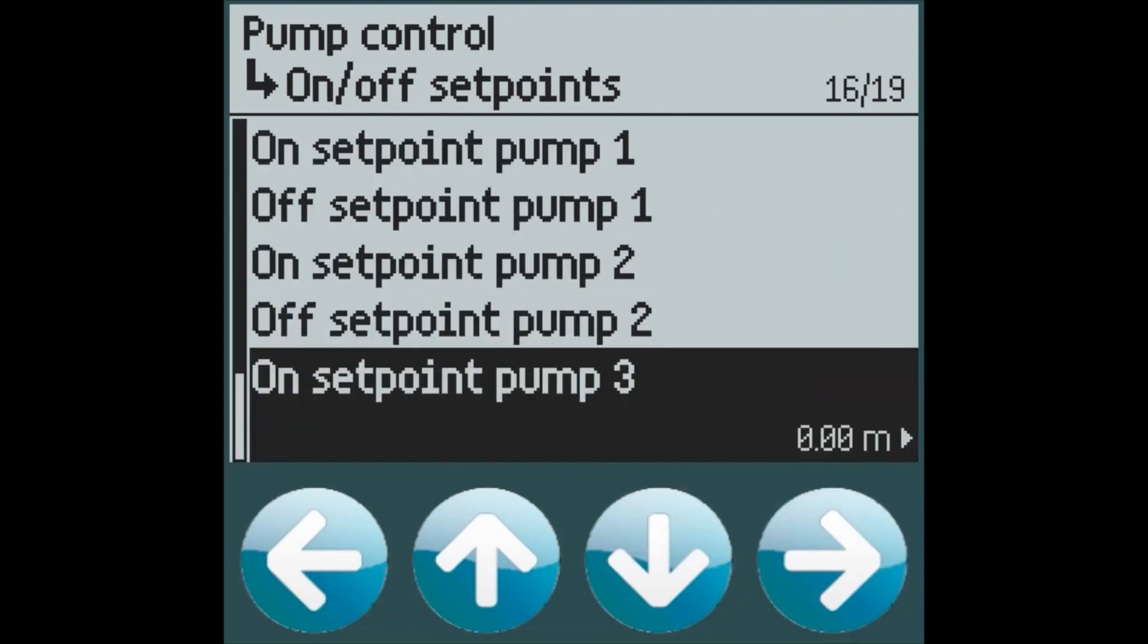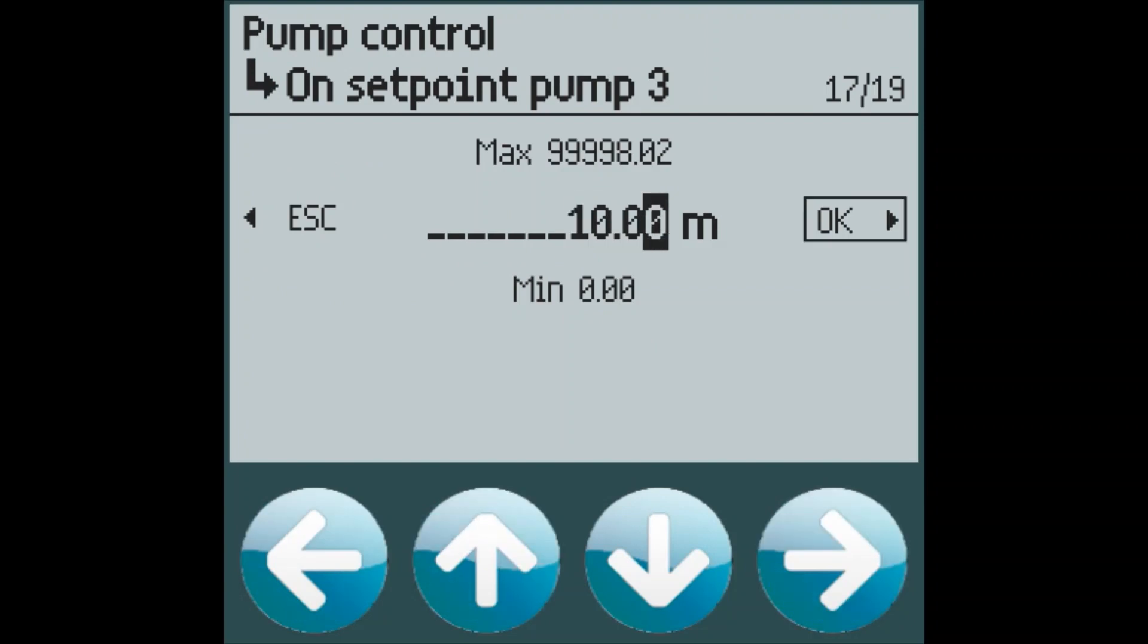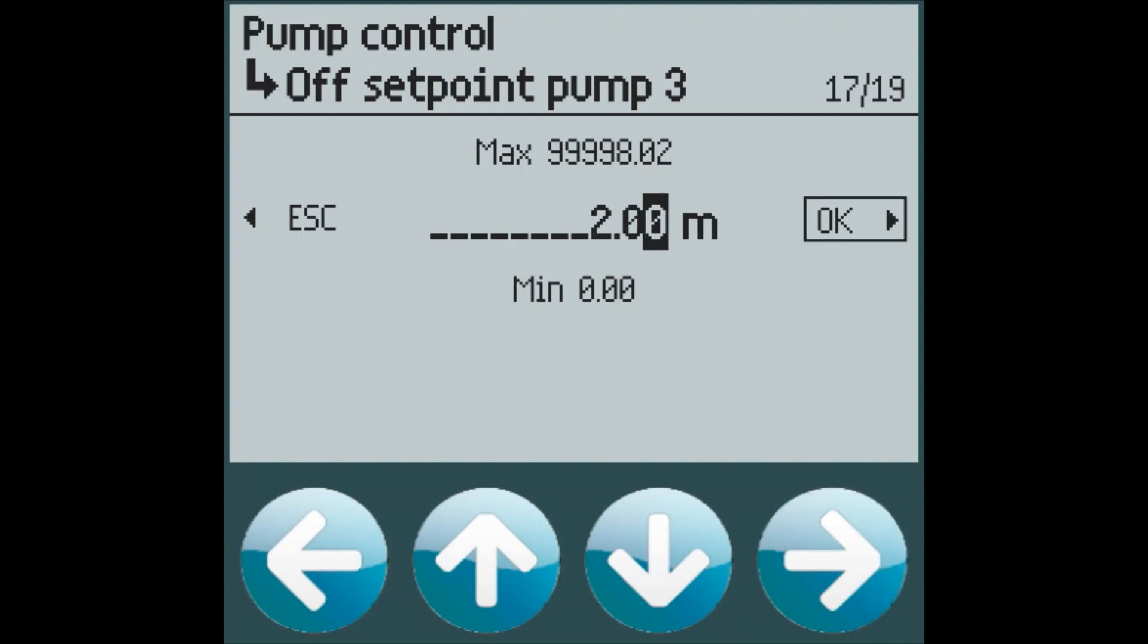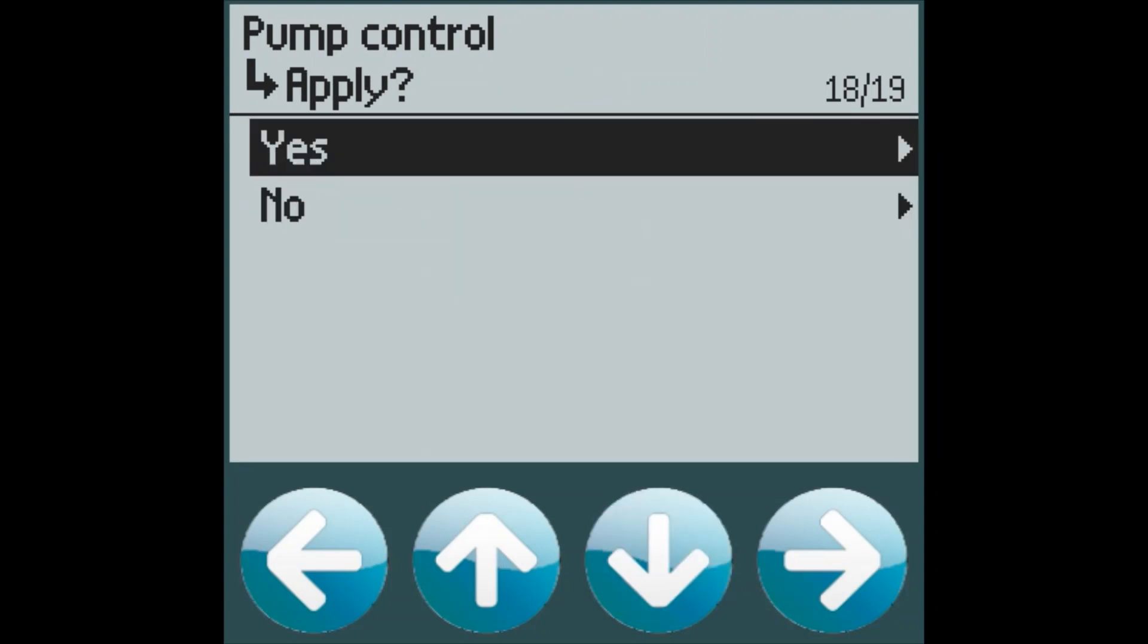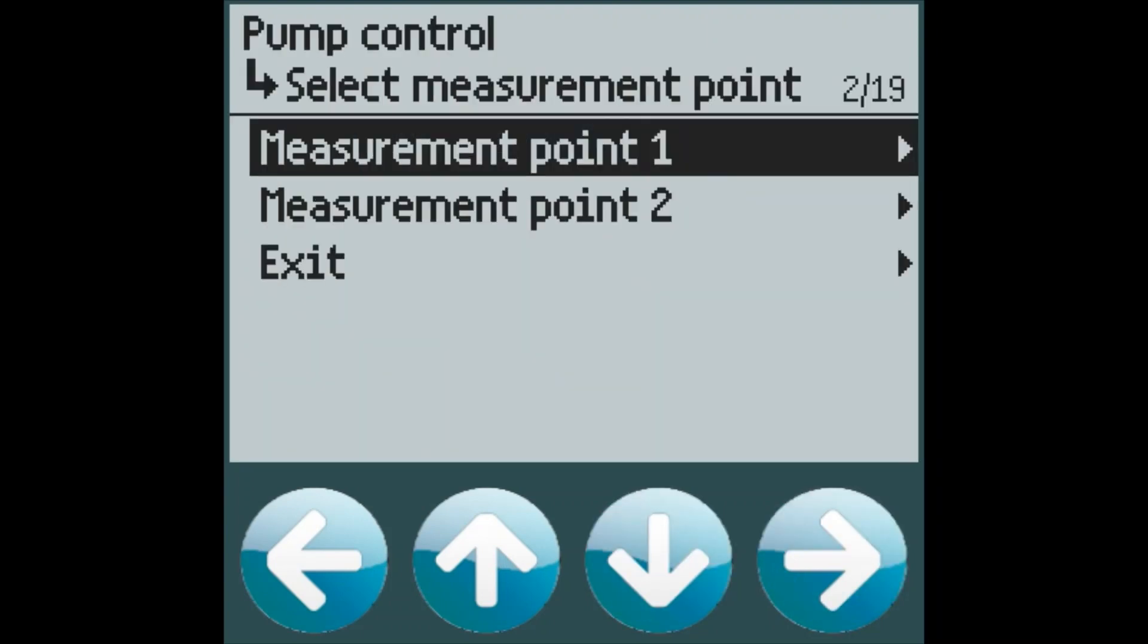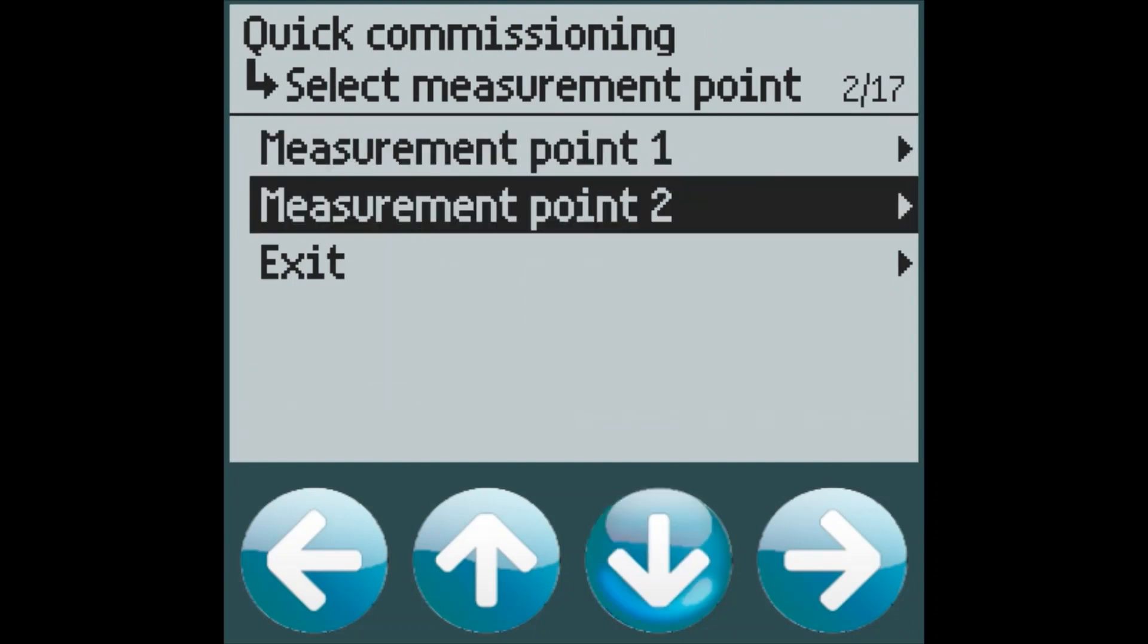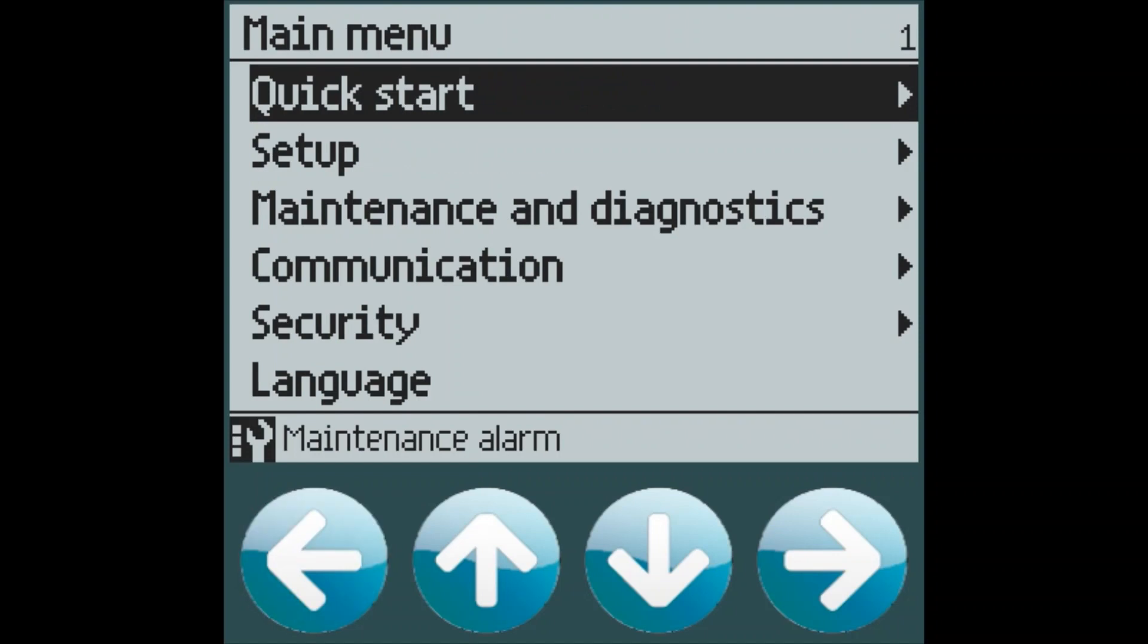And pump three will turn on at 10 meters of level. So all of our pumps will turn off at the two meter level mark. And there we go. We've configured our pump control for on offset points.